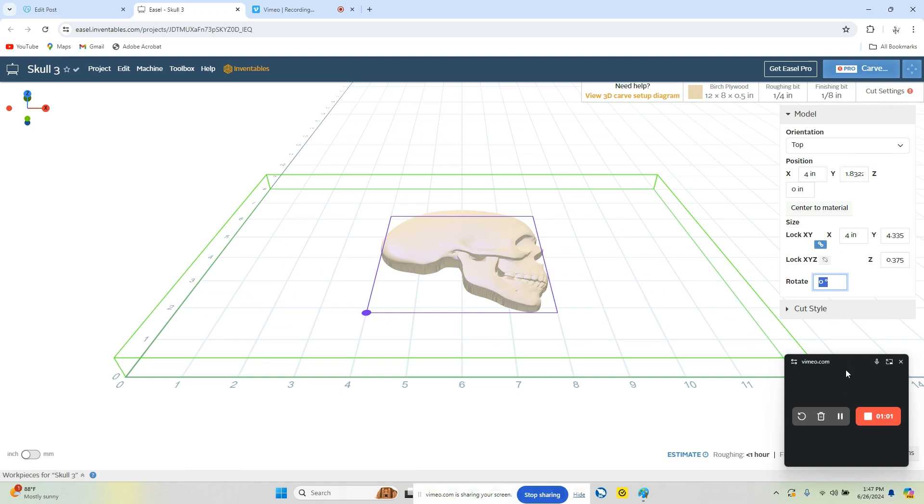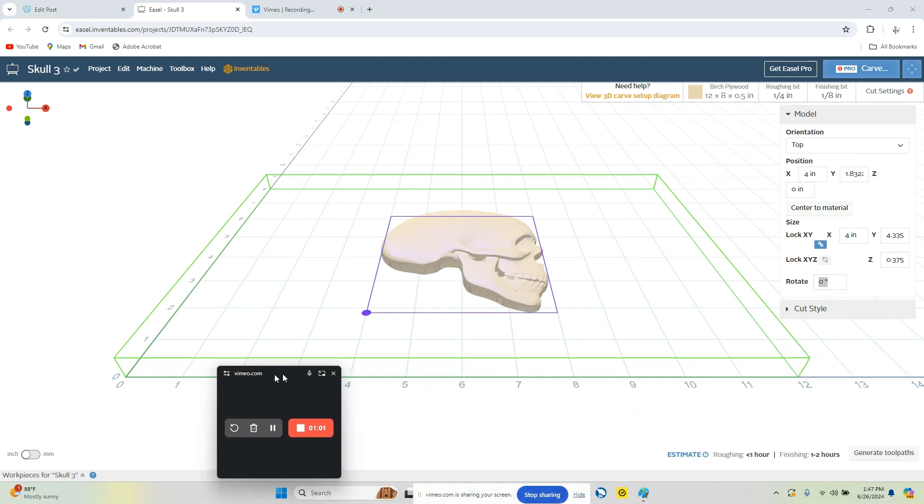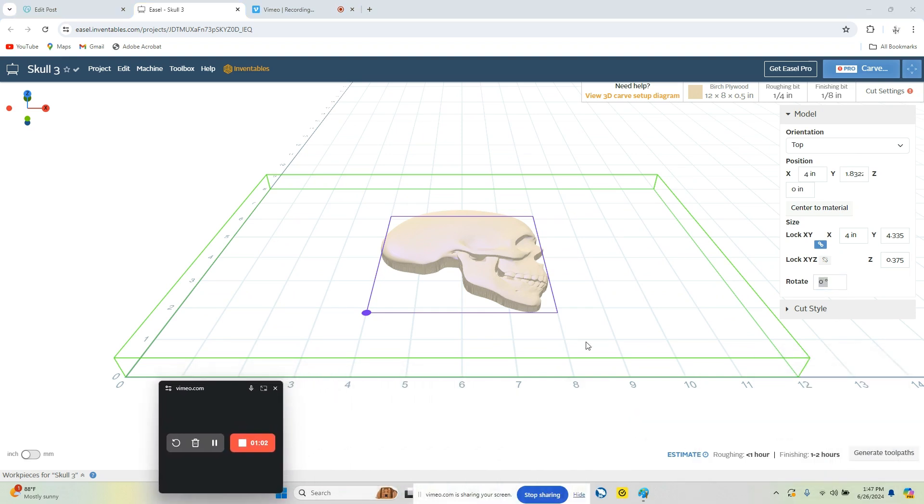Other than that, we've now positioned and scaled our geometry.